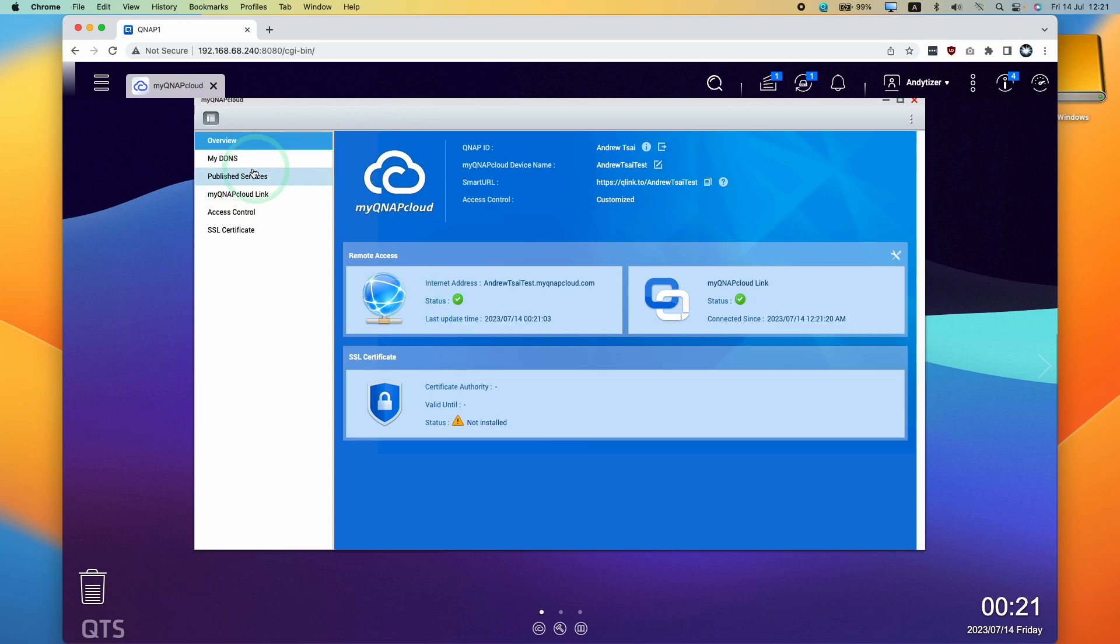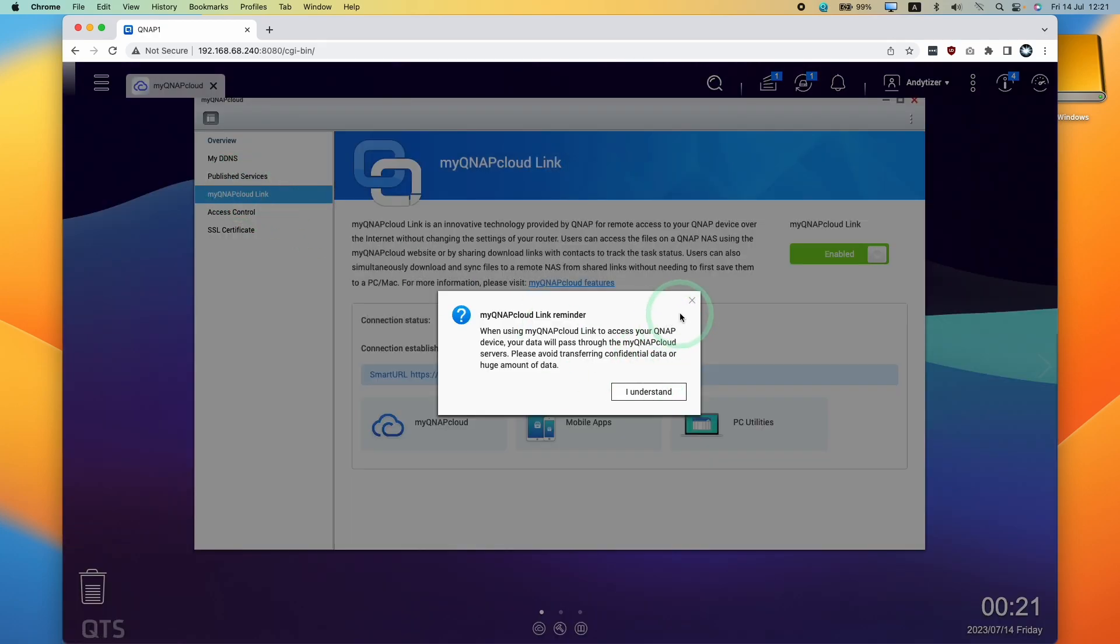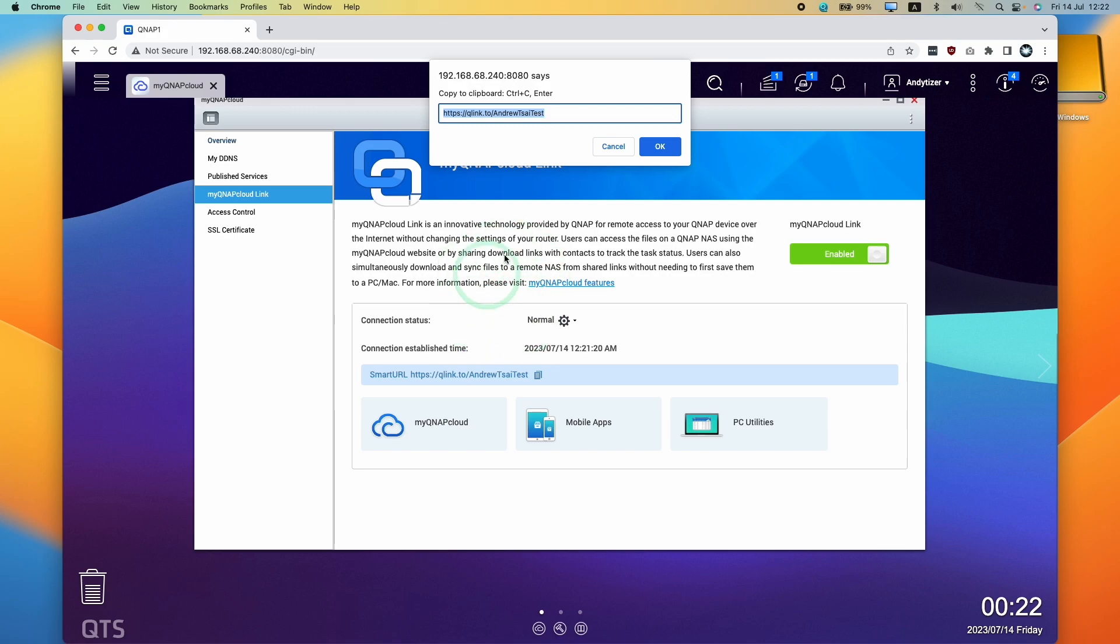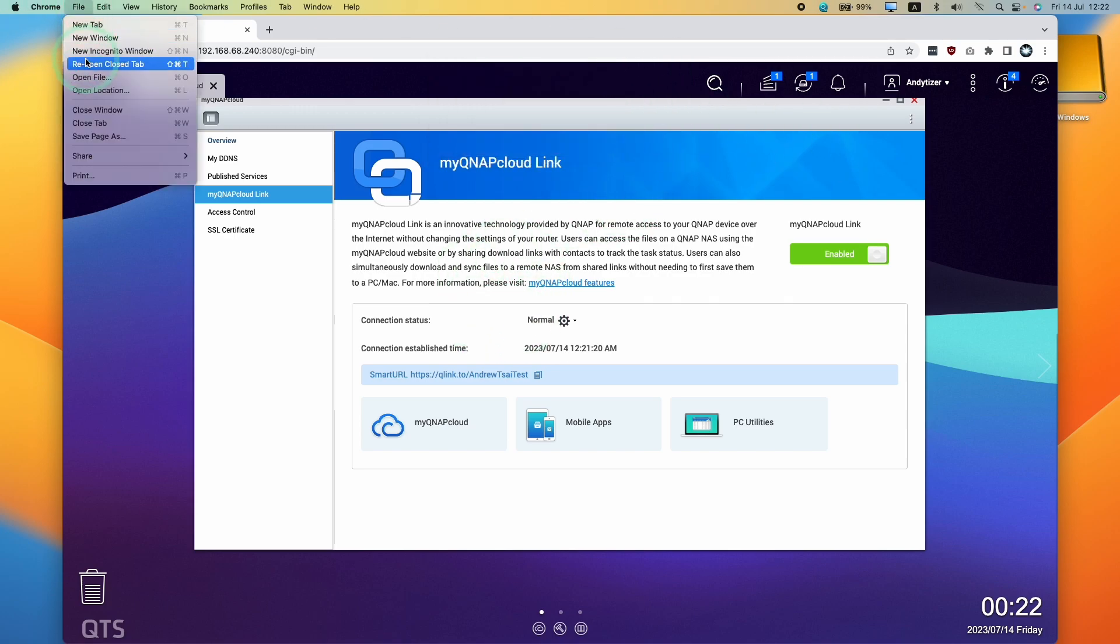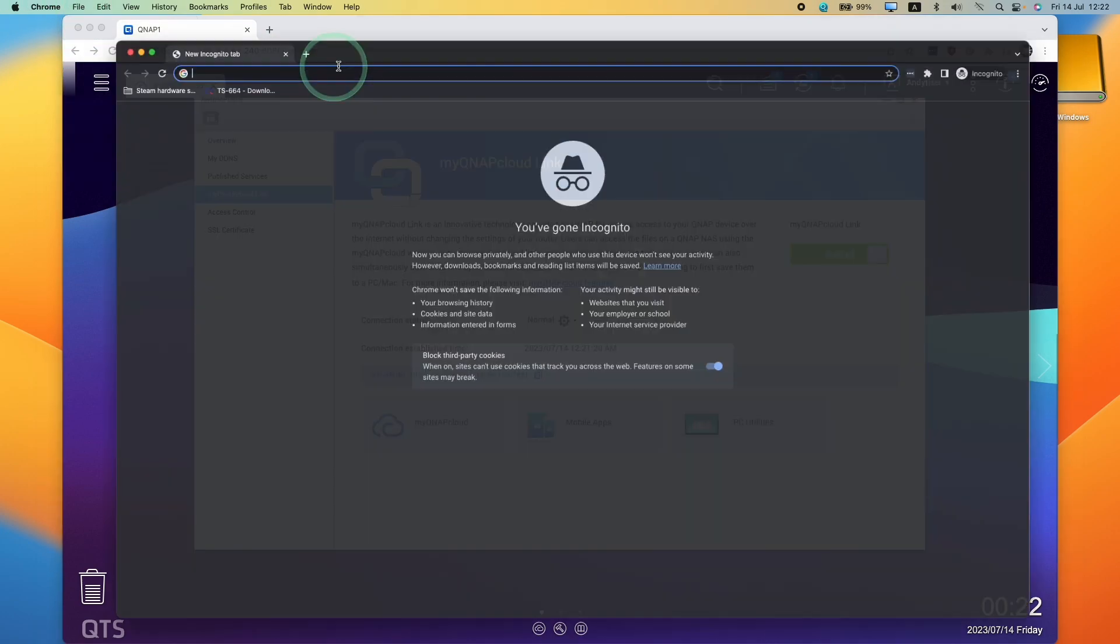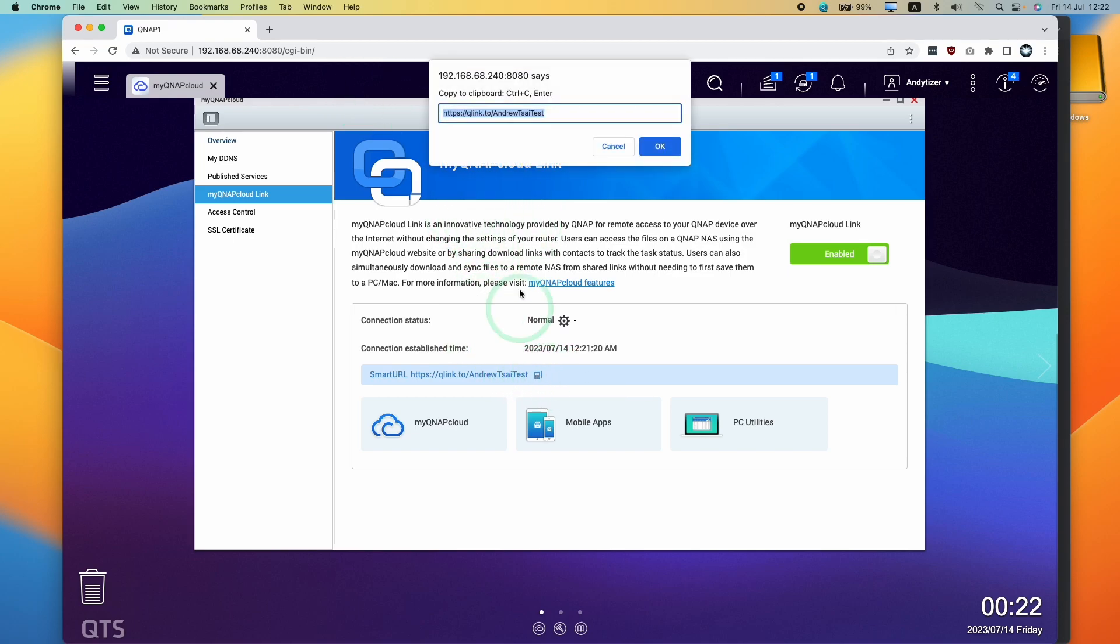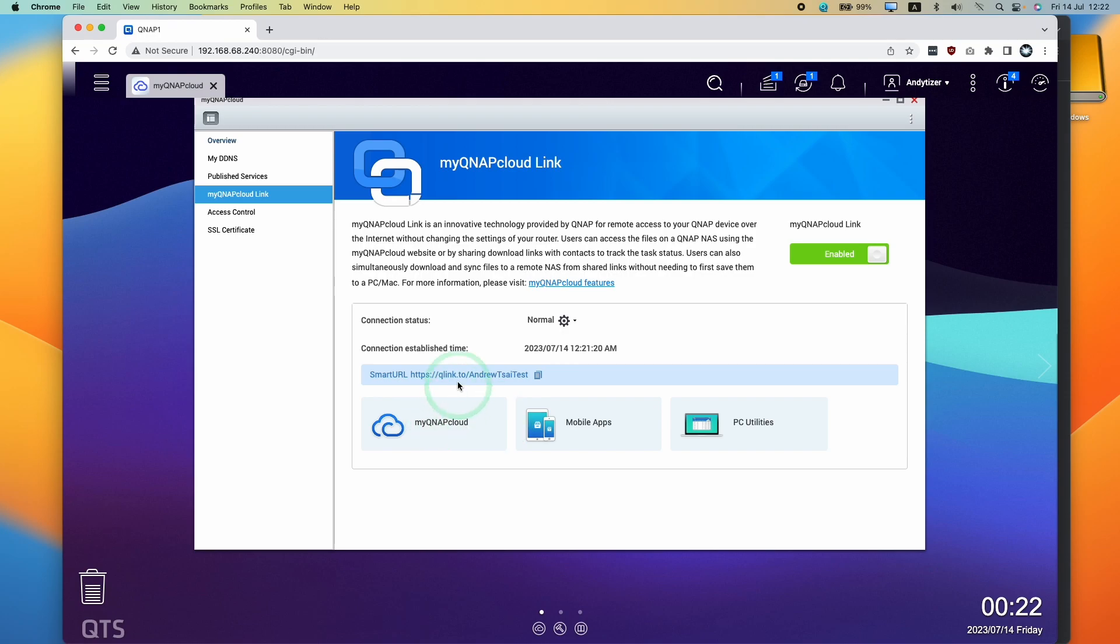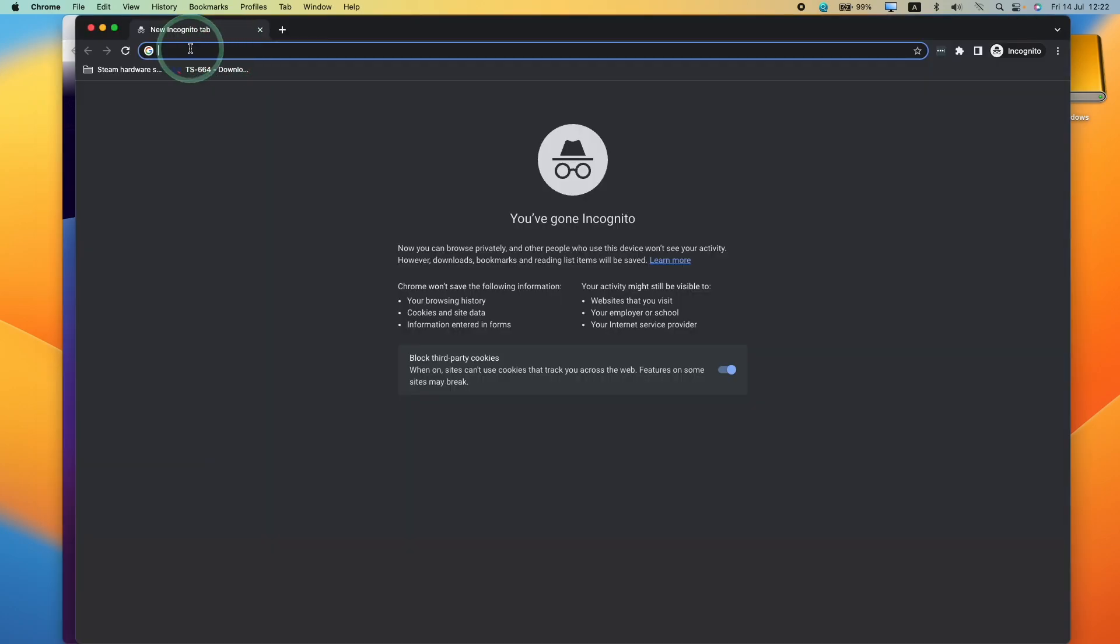Now that we're done, we can test out MyQNAP link. What I'm going to do is test this out. My smart URL here says AndrewTaiTest, which is my alias name. What I'm going to do is open up a new incognito window, just to show that we don't need to be logged in for this to work. I'm going to go ahead and copy this web address by clicking this button and press copy. I'm going to go to my incognito window and then paste.